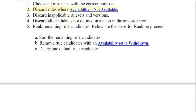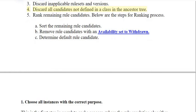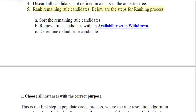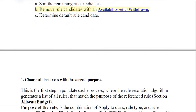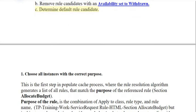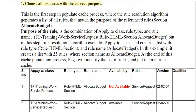Step 2: Discard rules where availability equals not available. Step 3: Discard inapplicable rule sets and versions. Step 4: Discard all candidates not defined in a class in the ancestor tree. Step 5: Rank remaining rule candidates, using the sub-steps: a) sort the remaining rule candidates; b) remove rule candidates with availability set to withdrawn; c) determine the default rule candidate.